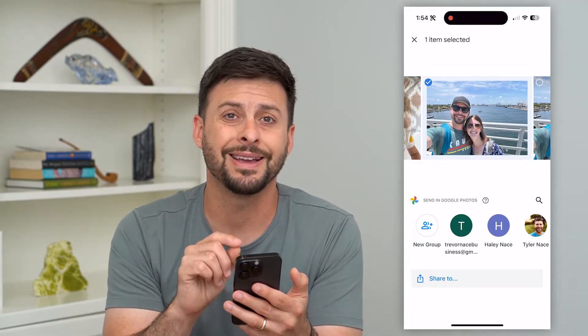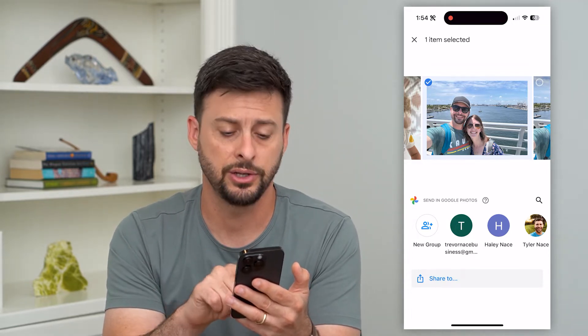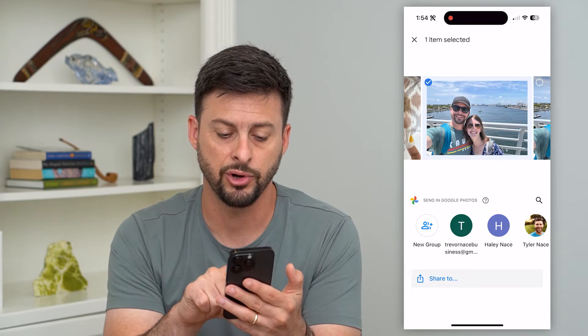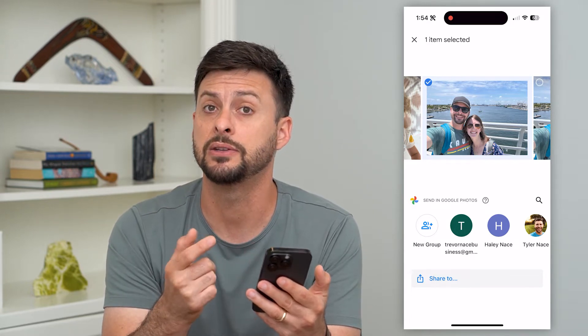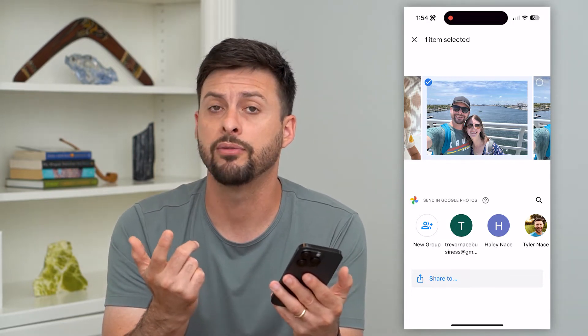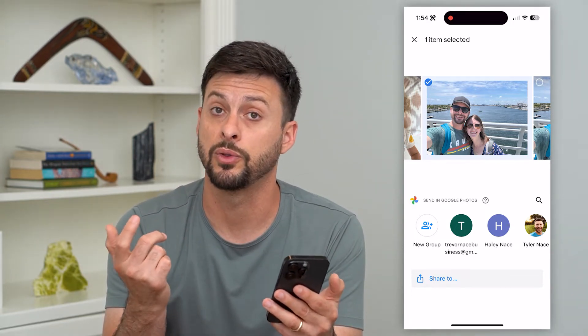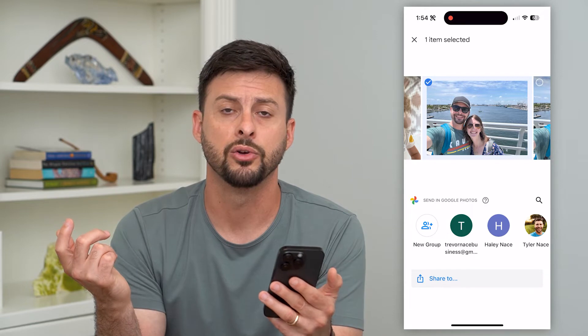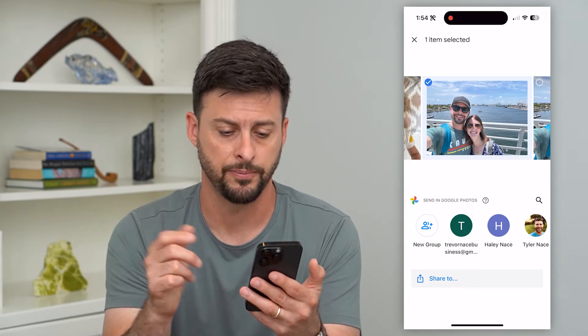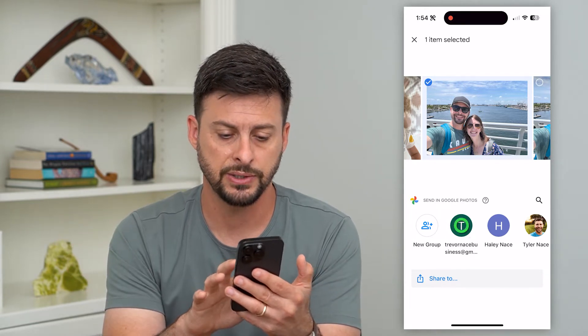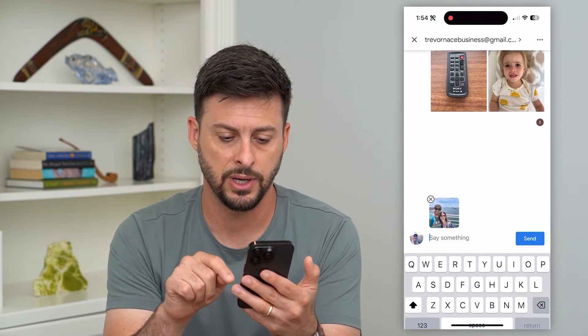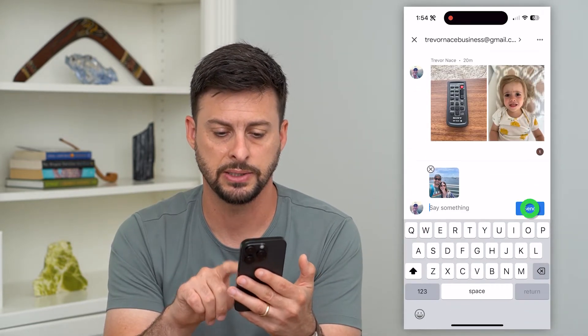If you don't see your other accounts in here, just hit that new group and you will send it to whatever that other email address associated with your other Google Photos account. But I can just send it to this one and I'm going to hit Send.